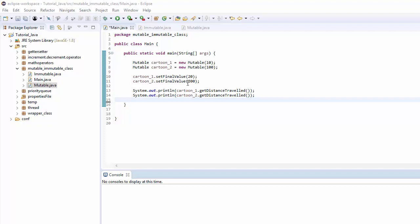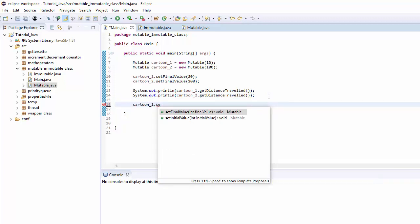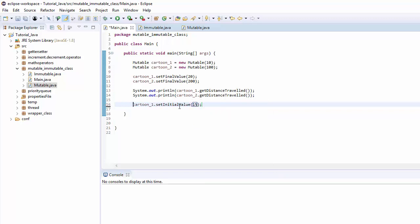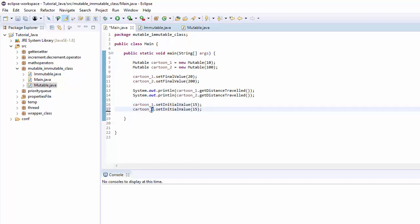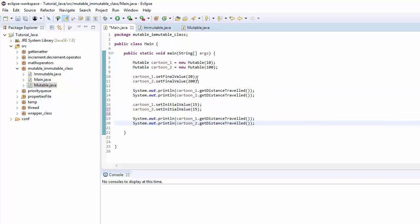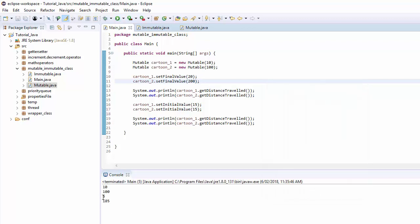Because we have allowed both variables in the class to be mutable, the initial value can also be changed by a user by mistake. For example, `cartoon1.setInitialValue()` lets you overwrite the initial value, and the same can be done with cartoon2. After doing this, if I print out the distance traveled without touching the final value, the original expectation was travel of 10 and 100 — but because the user overwrote those values, the calculation is completely wrong. As you can see, the new travel calculation shows 5 and 185.